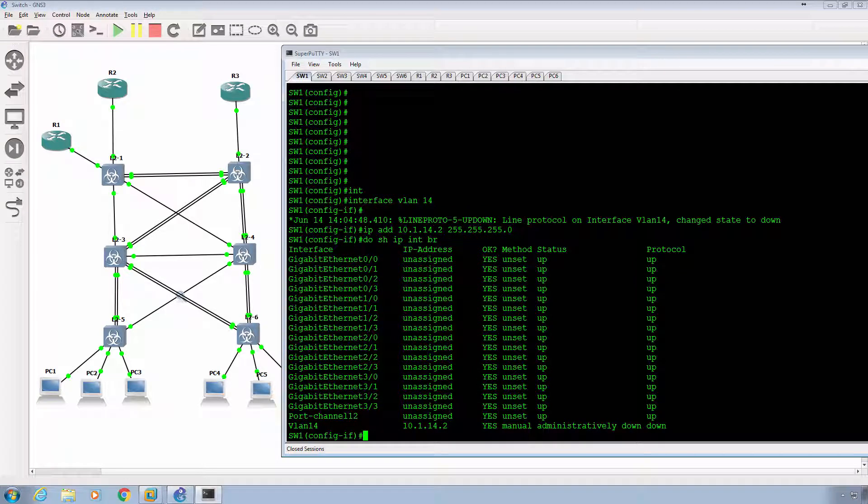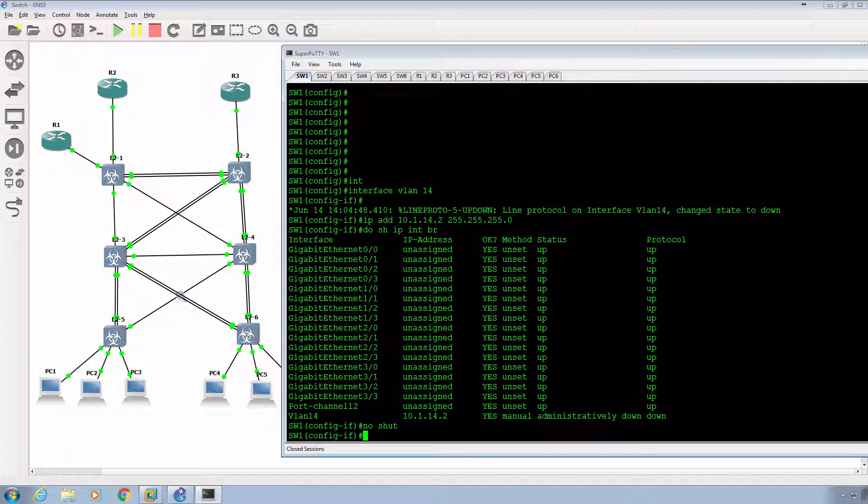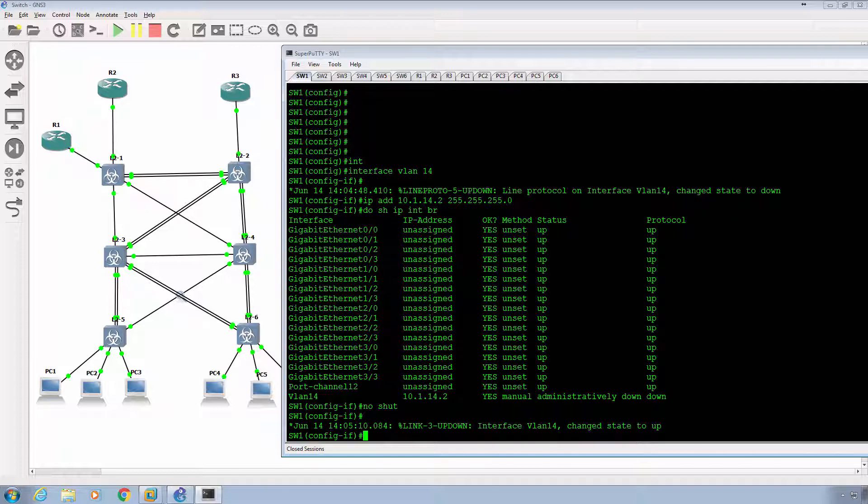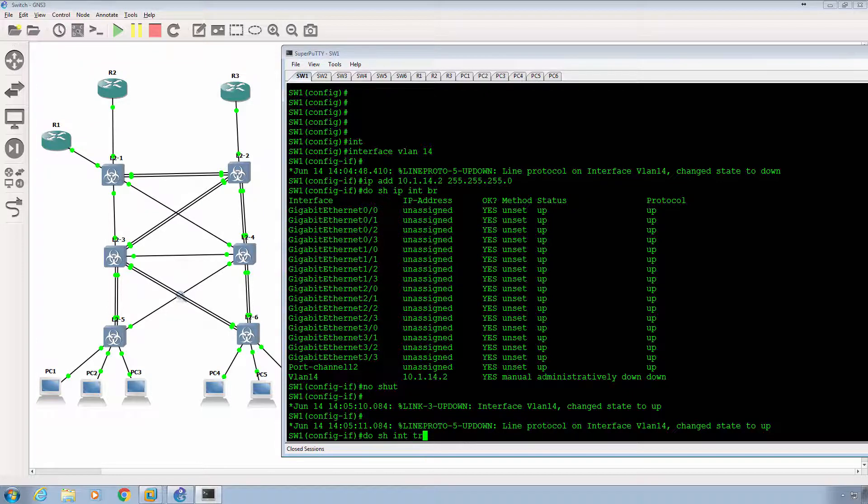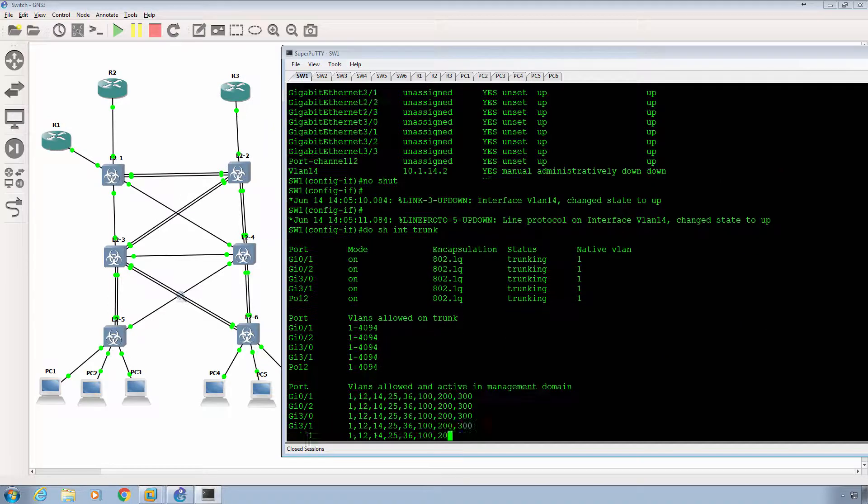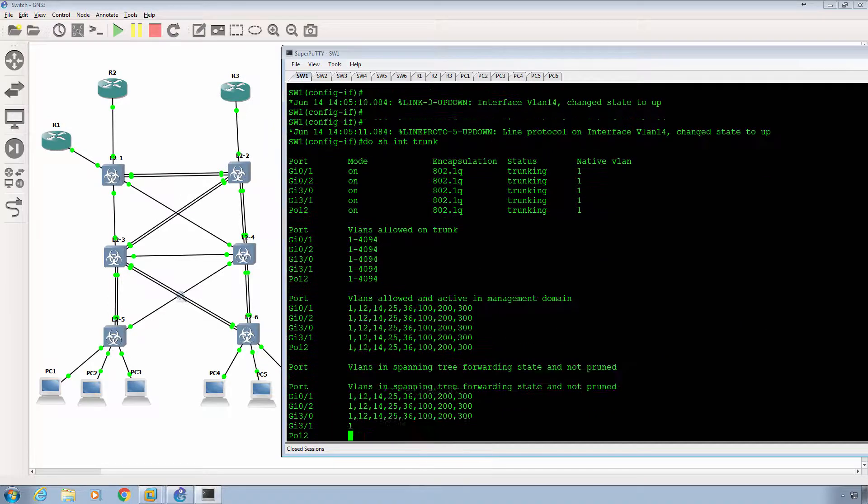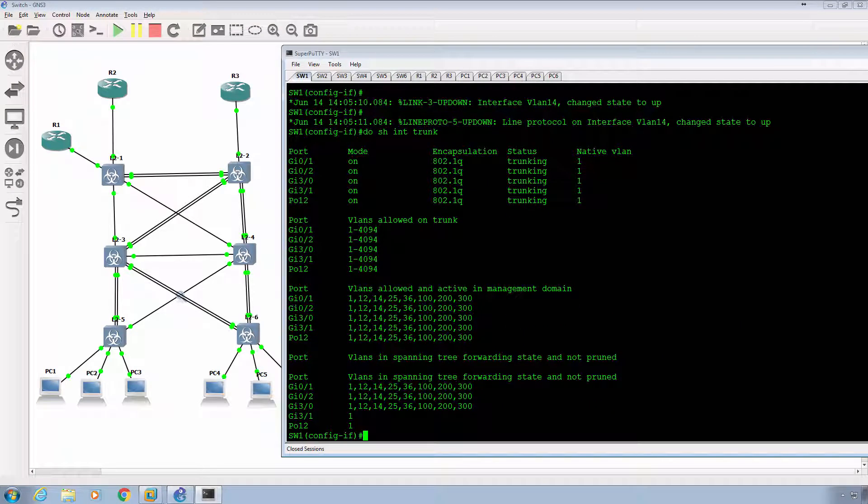Now, it says that the line protocol is in up-down status, so do show IP interface brief. We're administratively down at the moment, so I'm going to type in no shut to bring the interface up. And as long as one interface is up-up, then that will come up. Now, how do you know? On this switch here, we've actually got a couple. So we type in do show interface trunk. We're going to have a couple of interfaces in the up-up position with VLAN 14. As long as one is up, we're in good shape.